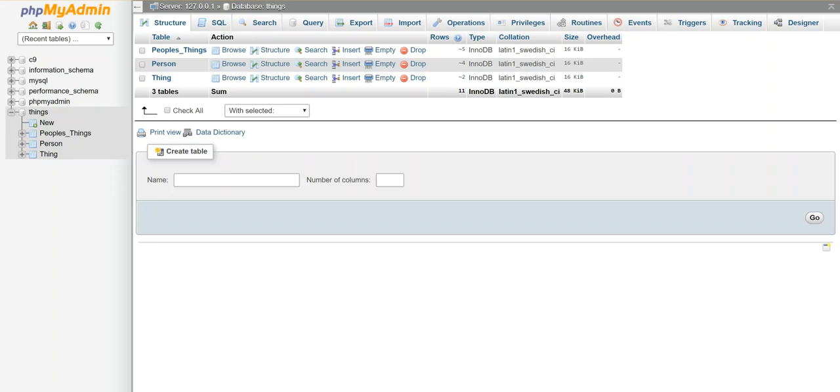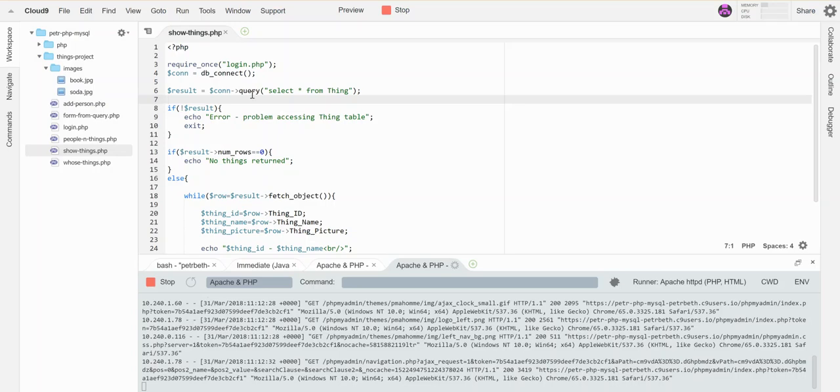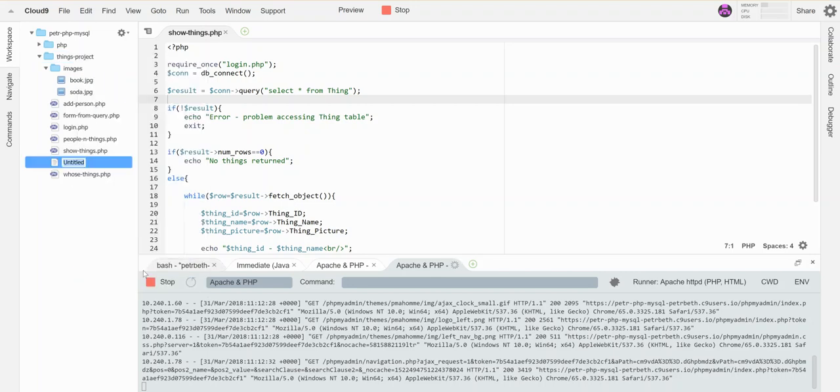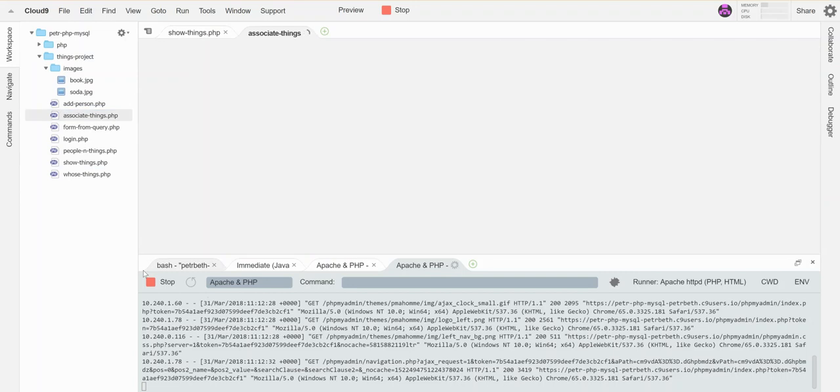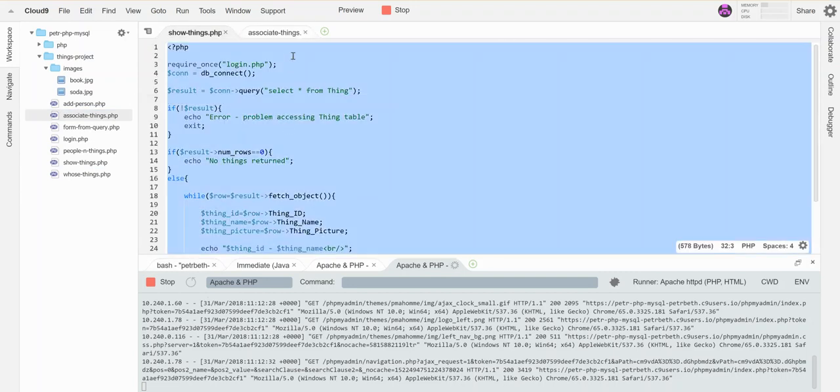So I'm going to go back to over here. I'm going to make a new file, let's call this associate things dot PHP, open that up. I'm going to steal the code out of this guy so I don't have to rewrite everything since I know this works.